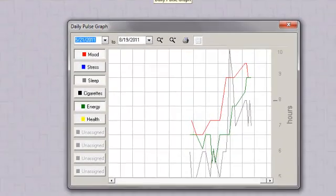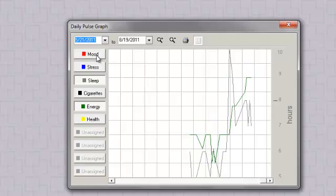Click on a scale button to hide or show that scale. Here, for example, is a comparison between energy levels and the number of hours slept.